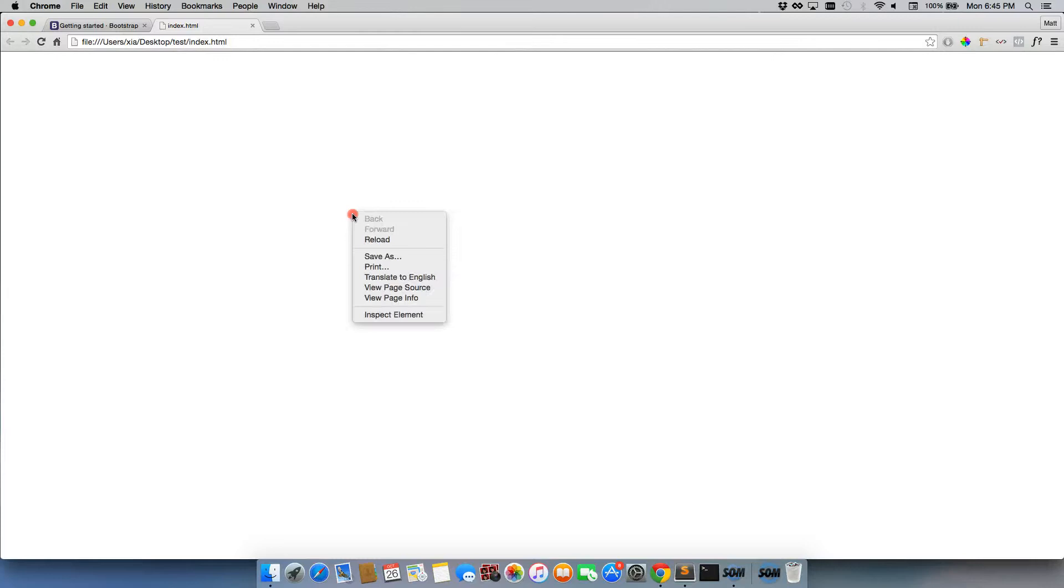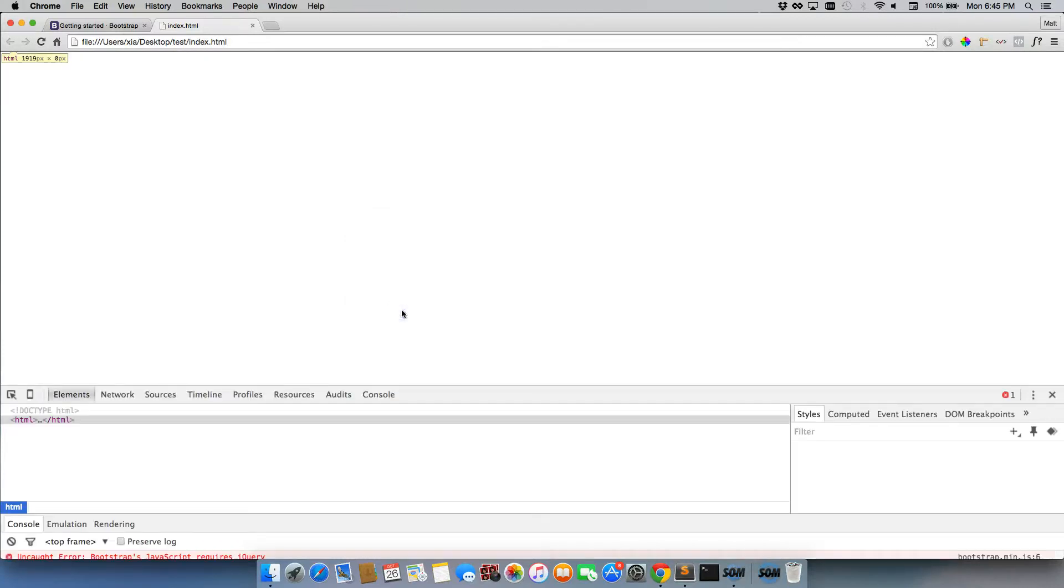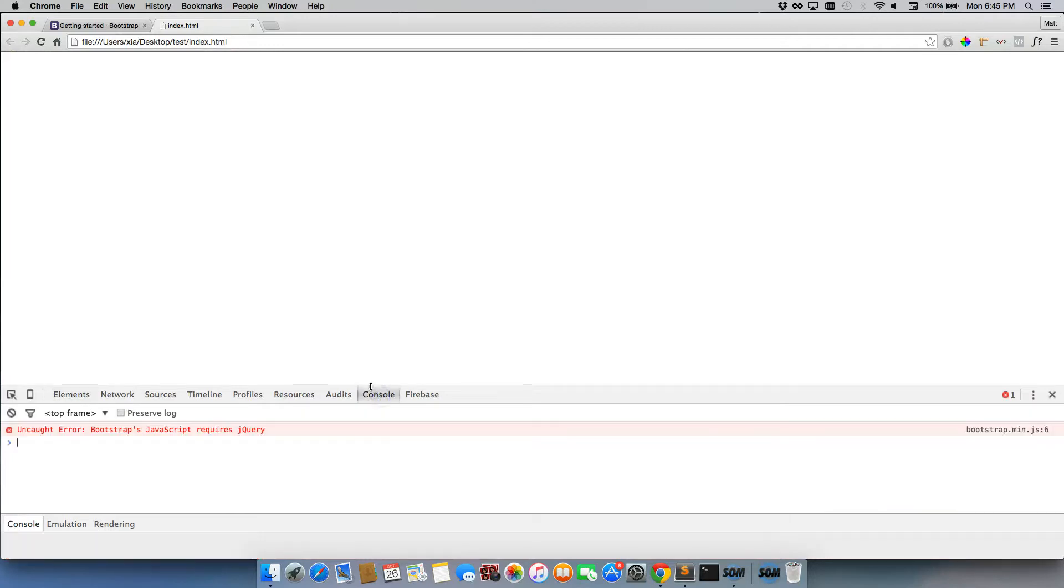but there is something that we're actually missing. So when we right click and we inspect element, and we click on console, you'll see that we get an error that says uncaught error bootstraps JavaScript requires jQuery.